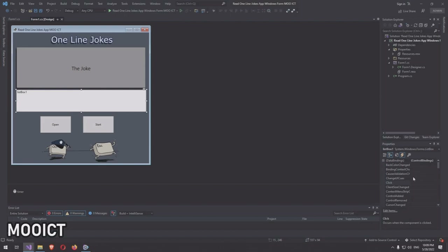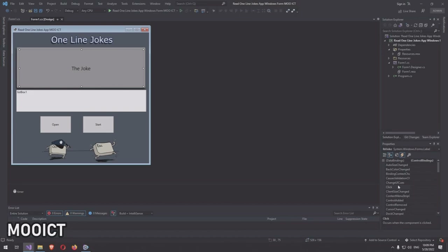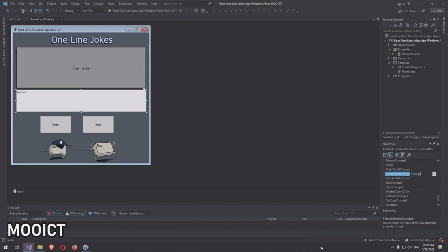We also need an event for the list box — the SelectedIndexChanged event. Whenever the selected index changes, we get that index value and assign it to the label. Name that event 'changeJoke'. So we have four events in total: timerEvent, loadFile, startTimer, and changeJoke.